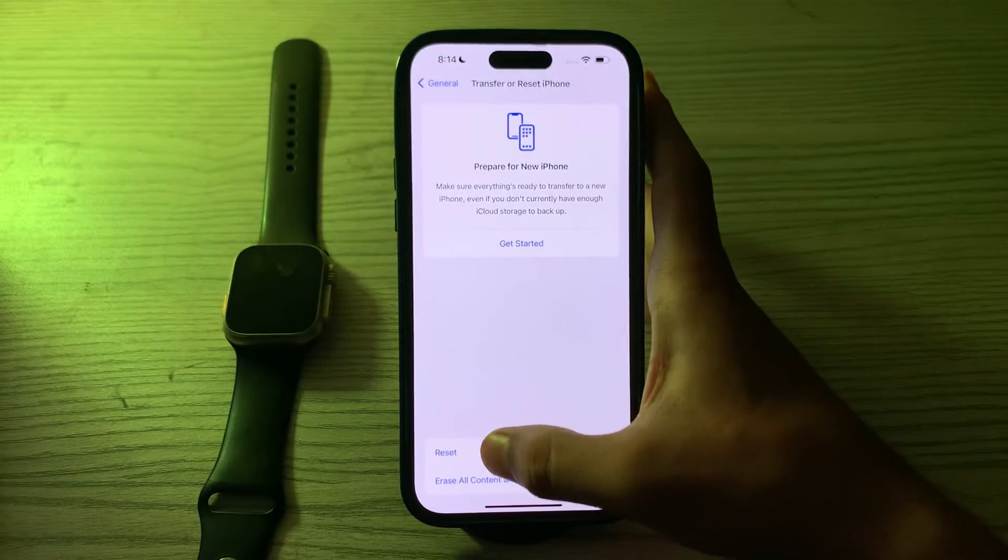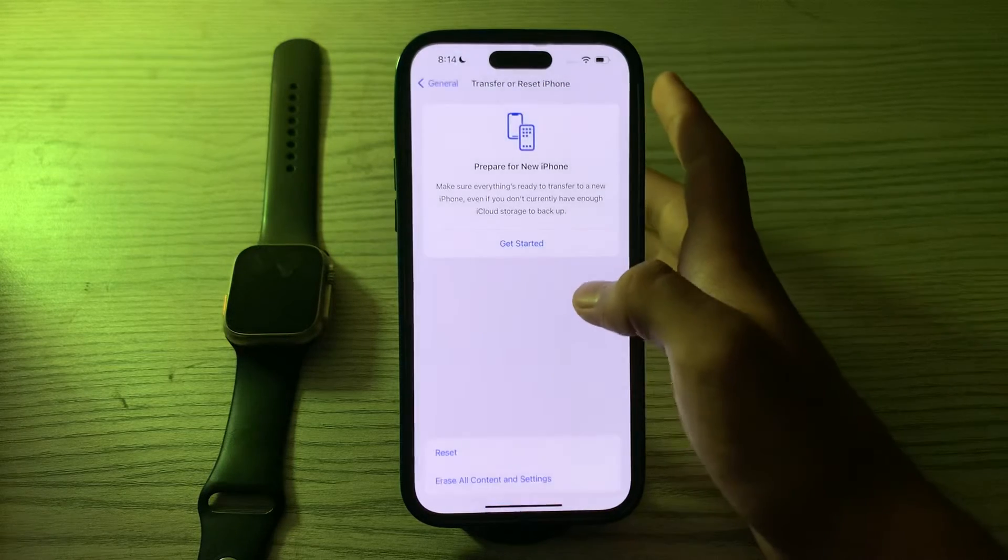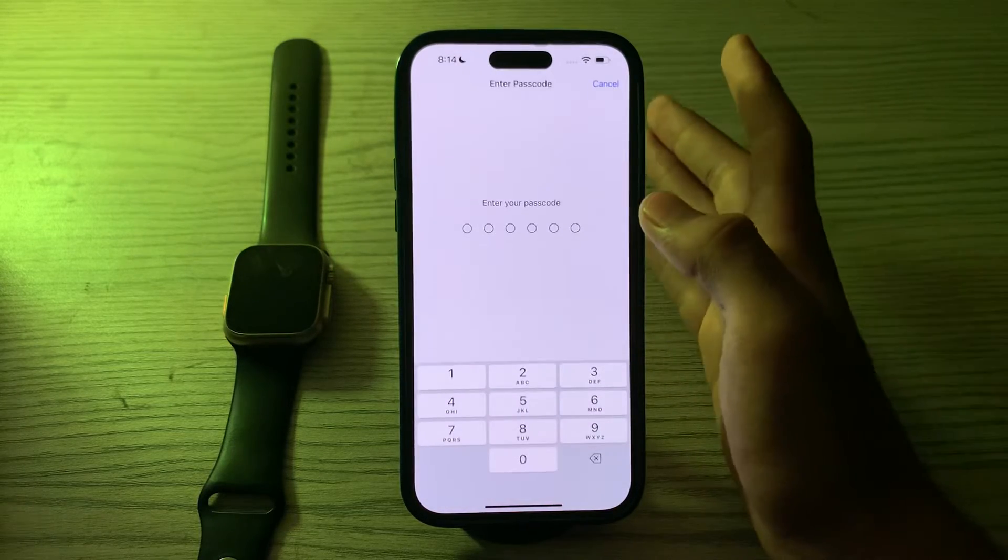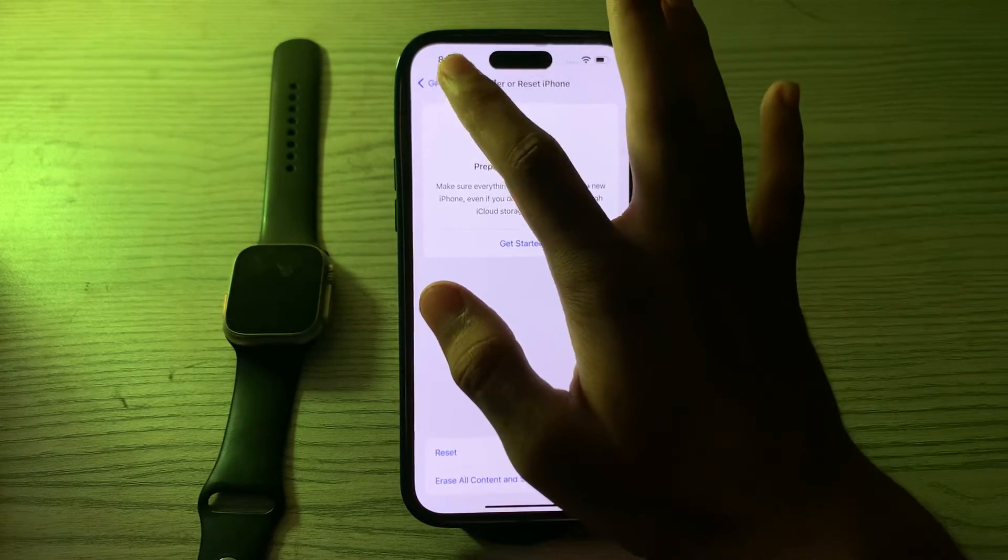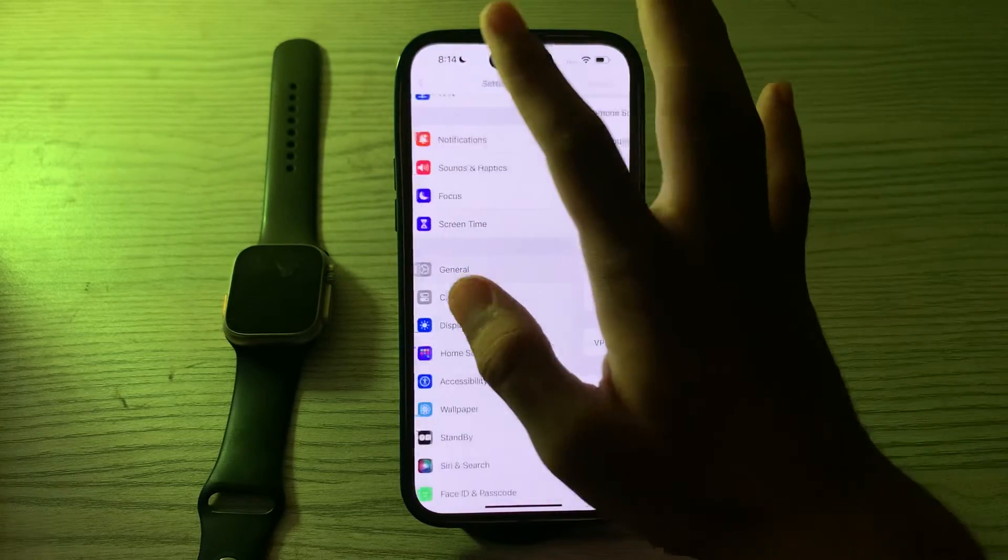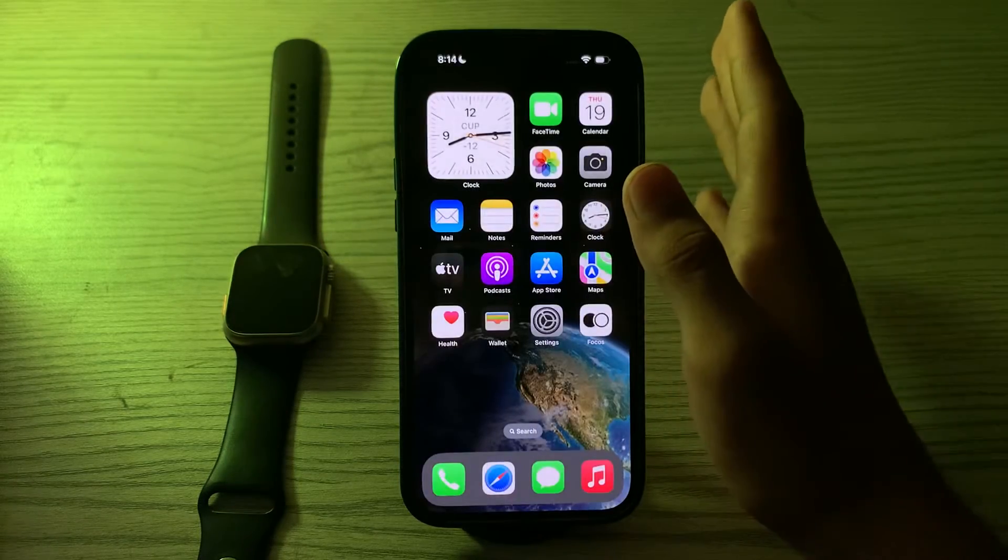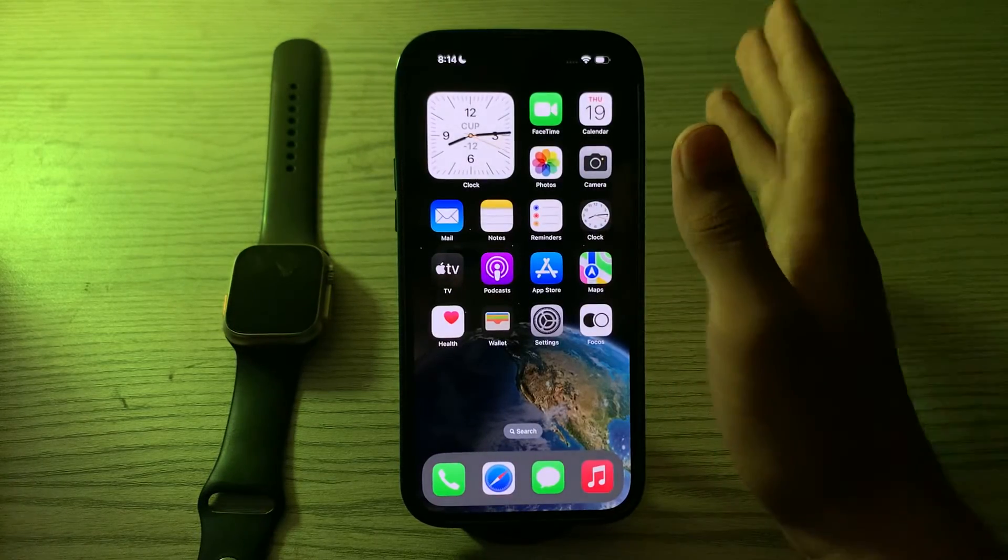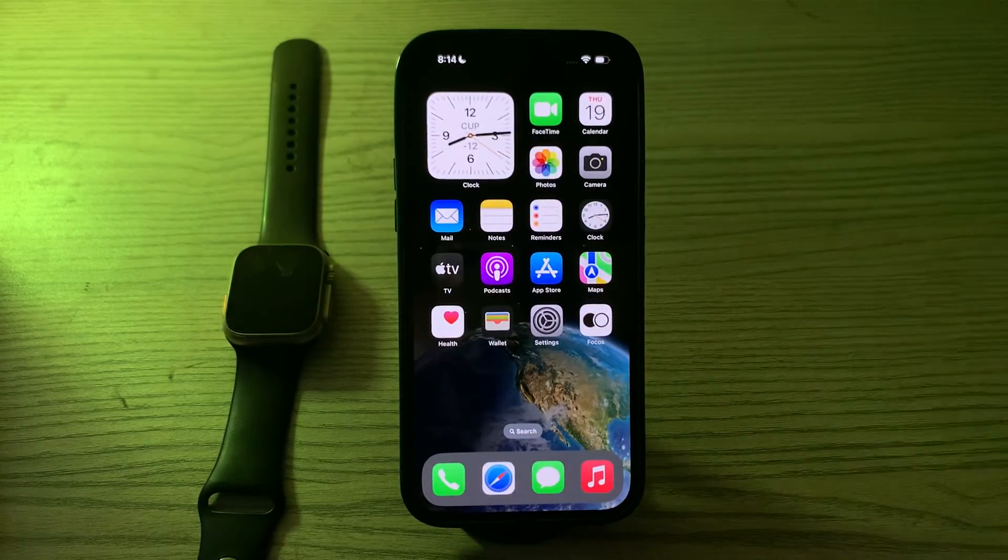Tap on Reset, tap on Reset All Settings, enter your passcode and this should fix your issue. If this video helps you, make sure to like and subscribe to my YouTube channel for upcoming videos. Thanks for watching.